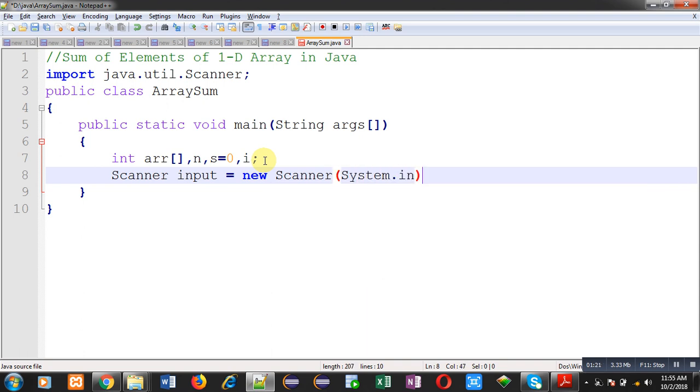This input will be used to read values from user and System.in will decide that the input will be received from console.